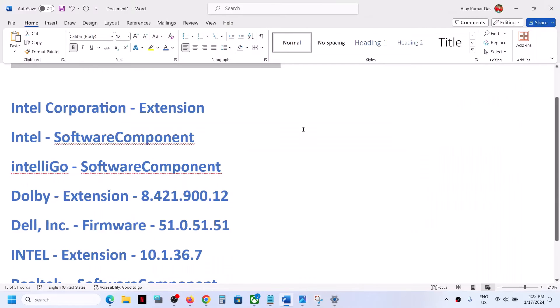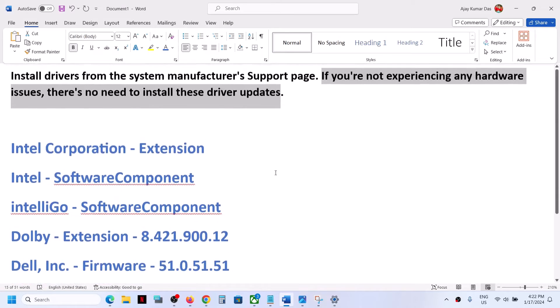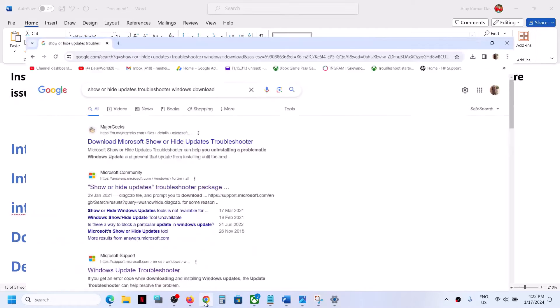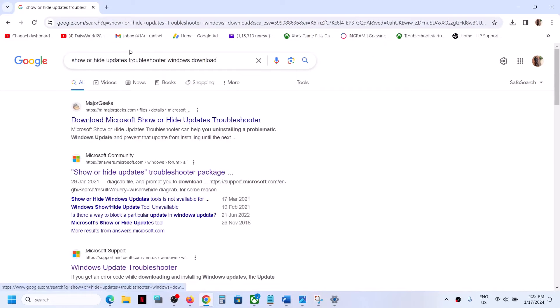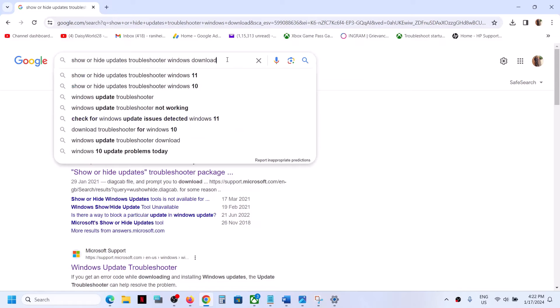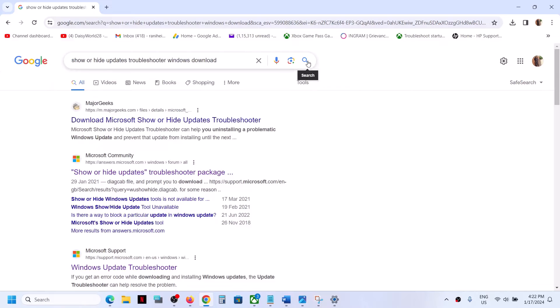You can go to Google and type in 'show or hide update troubleshooter Windows download.' In Google search, you can type this in and then click on search and download Show and Hide Troubleshooter from any website.